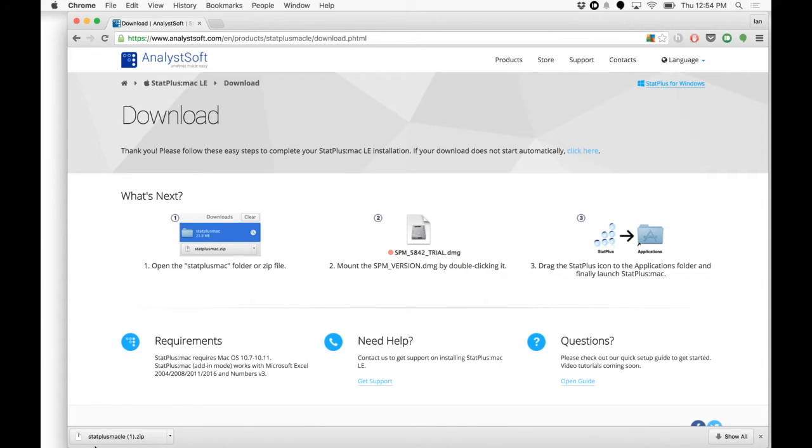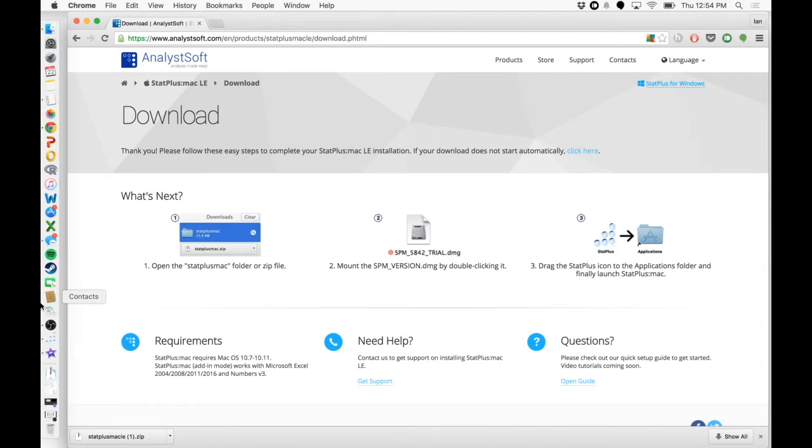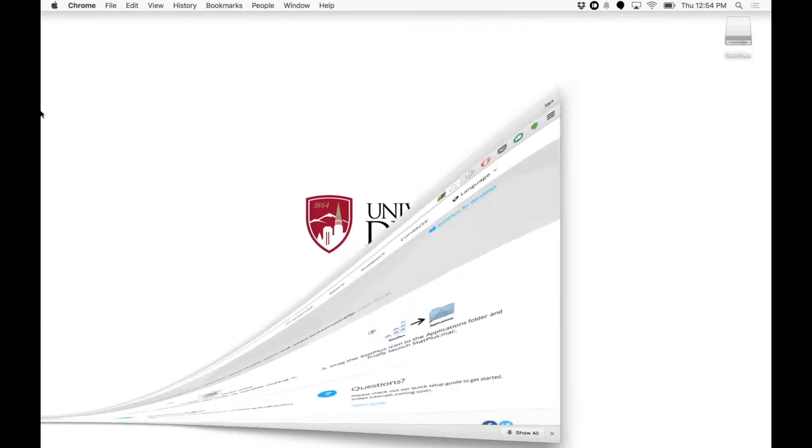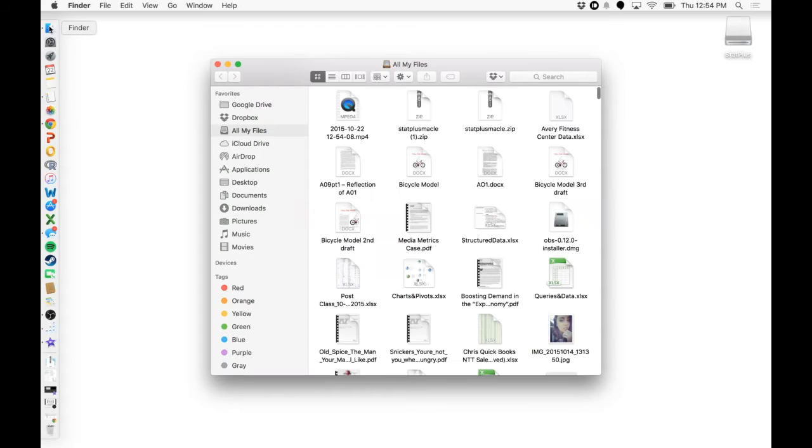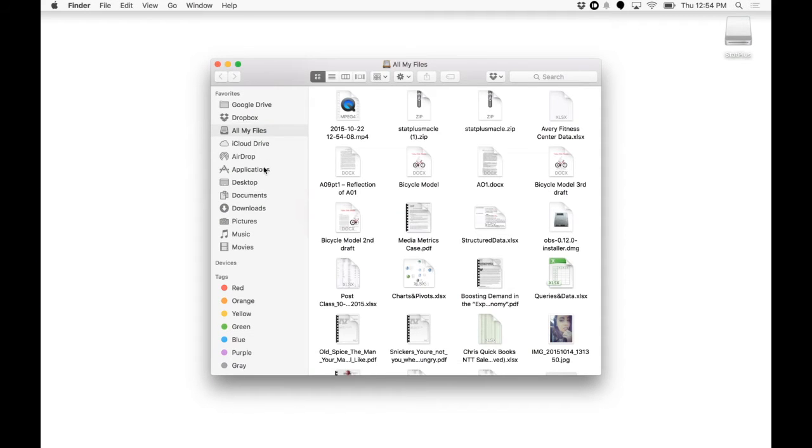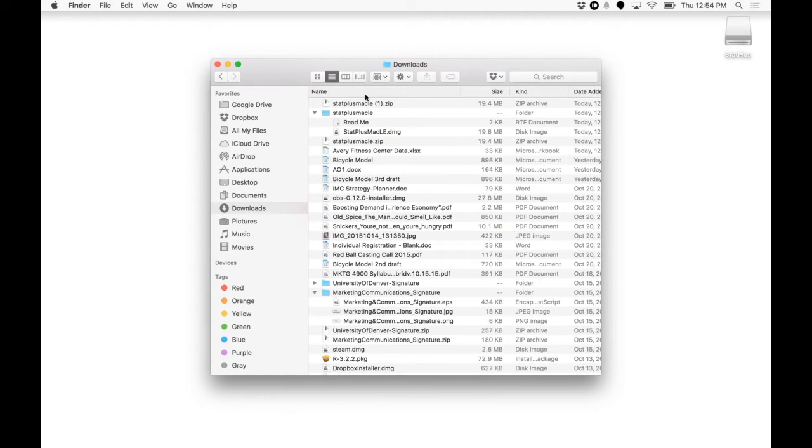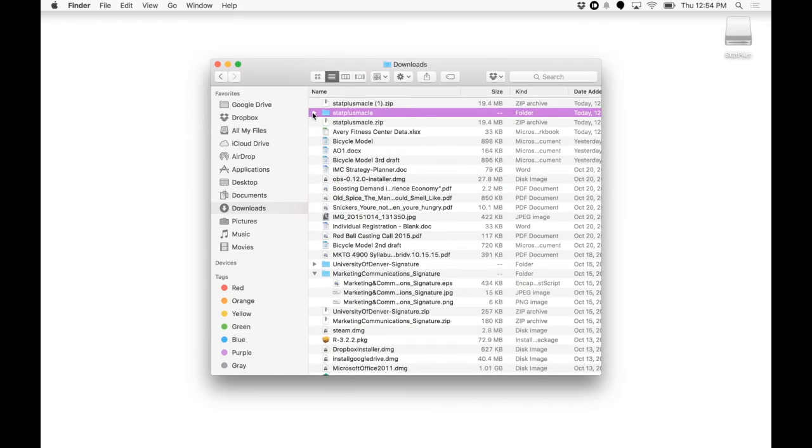I have already downloaded StatPlus. So what you'll need to do then, minimize your browser, open up your Finder, go to your Downloads. And this is what it's going to look like.